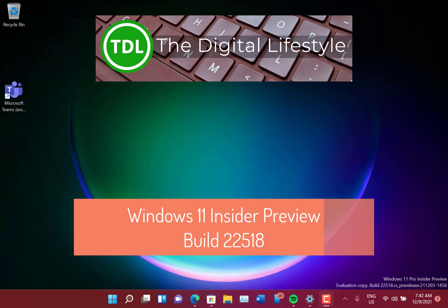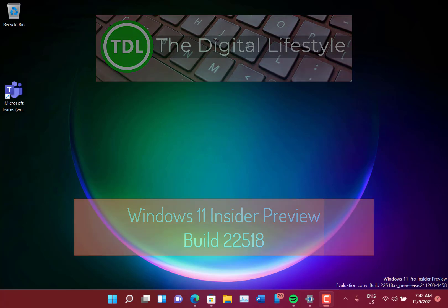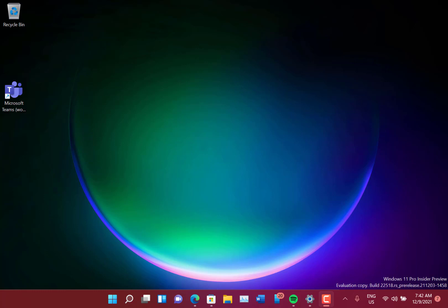Welcome to a video from the digital lives.com. New Windows 11 build to look at - this is 22518 for Windows insiders on the dev channel, and there's a couple of interesting new features in this. Once again, not everything is rolling out to all Windows insiders at the same time.